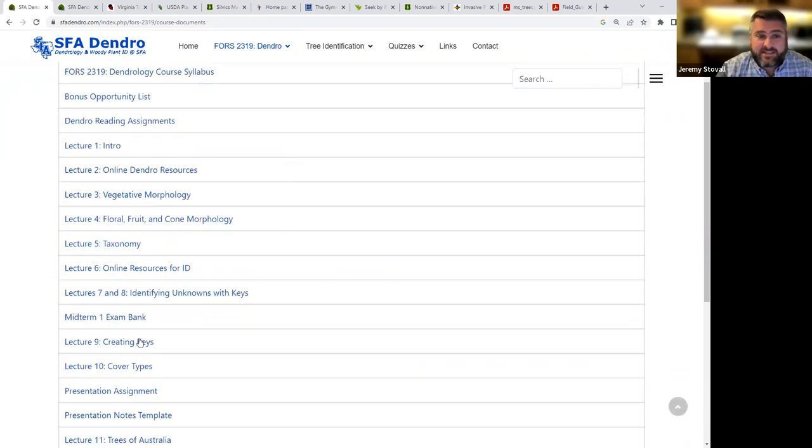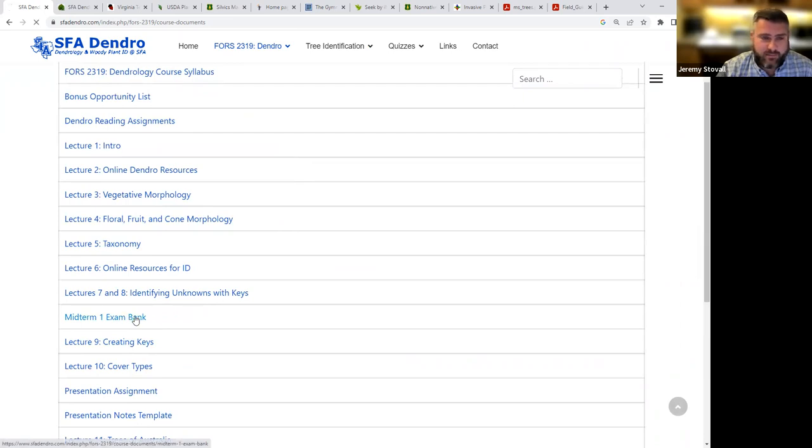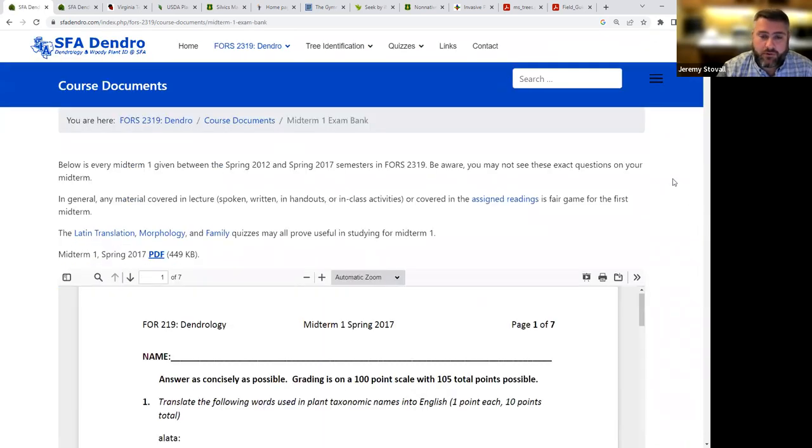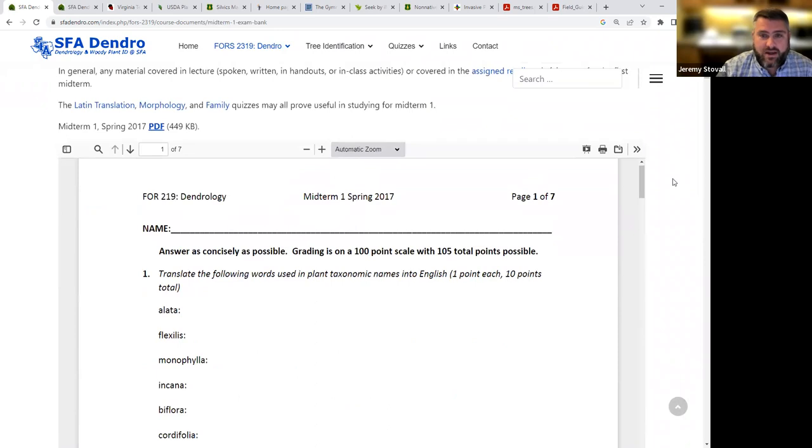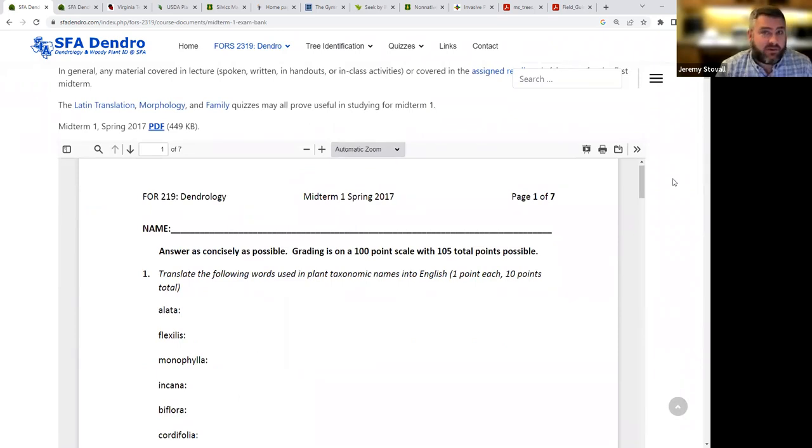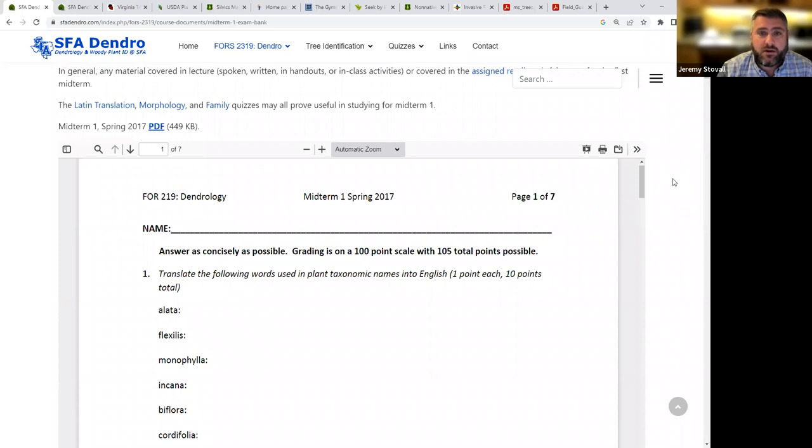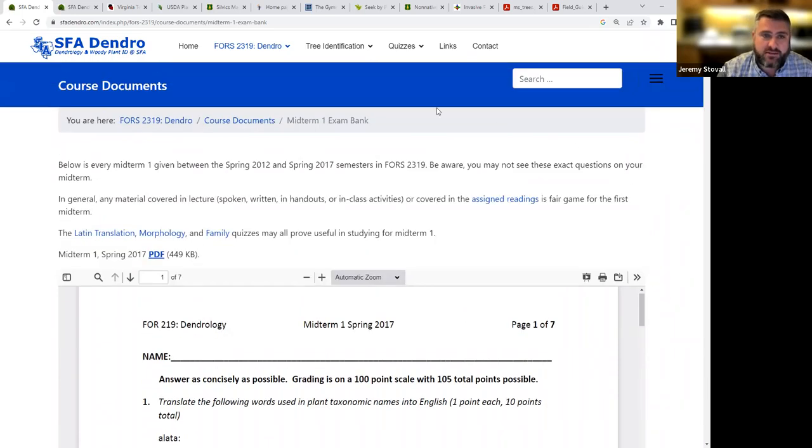When we get closer to the exams, both midterms and the final exam, I have exam banks up here for you. So here's five years of actual old exams in this course. It doesn't mean the questions are going to be exactly the same. But as you look through five years of exams, you get a pretty good idea of at least the structure of what that exam is going to look like. So I highly recommend you take advantage of those.